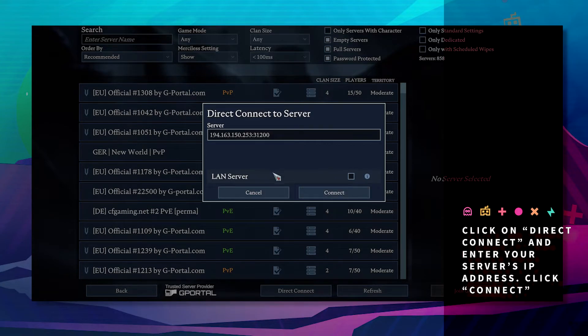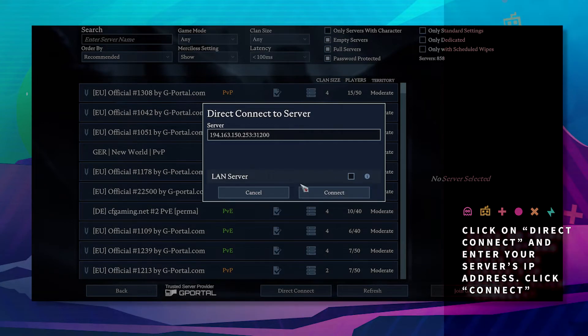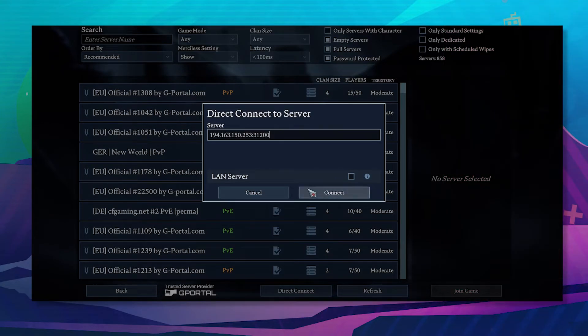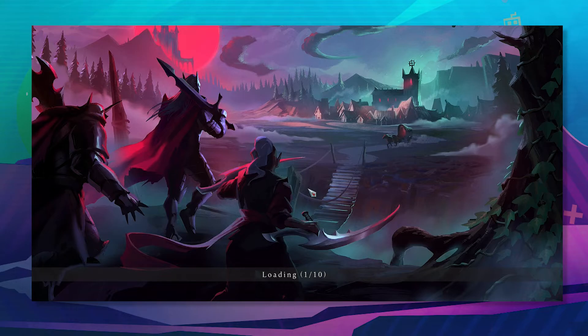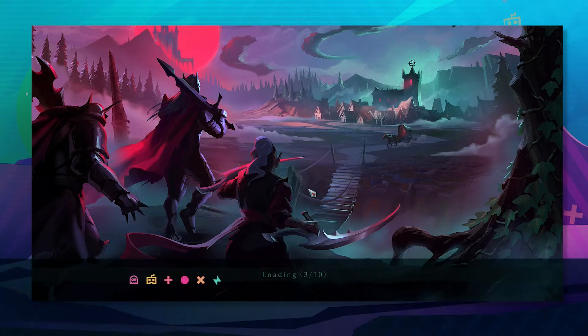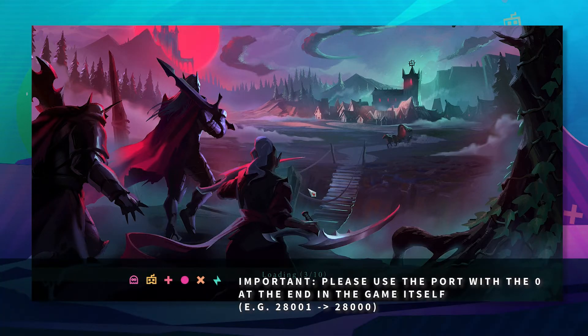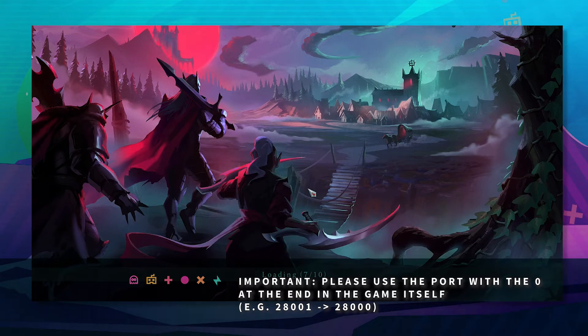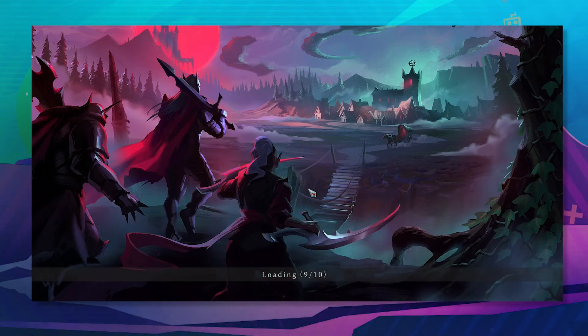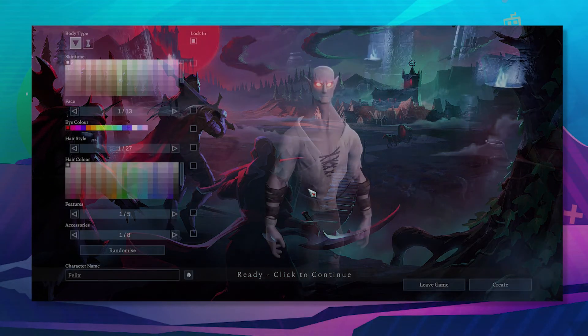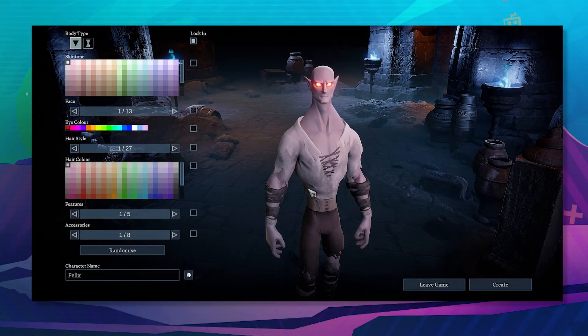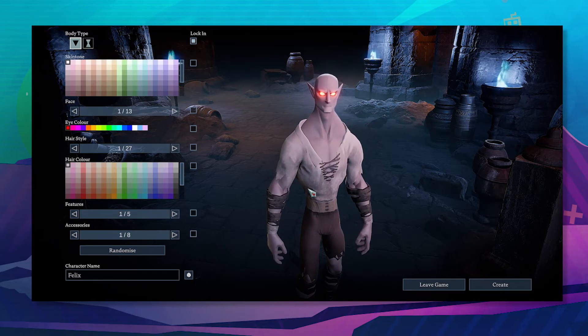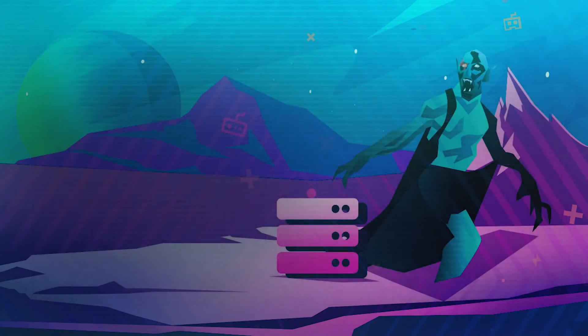Here, press Control+V and hit connect. Important: please use the port with the zero at the end in the game itself, for example 28001 or 28000, and click connect to your server.